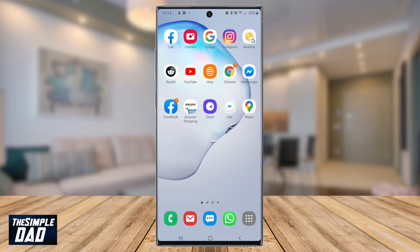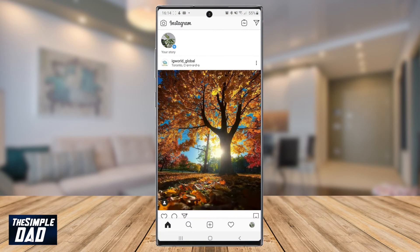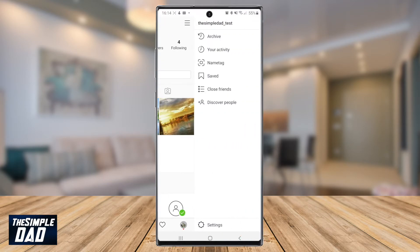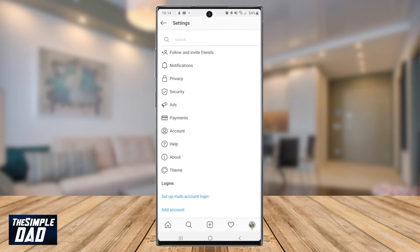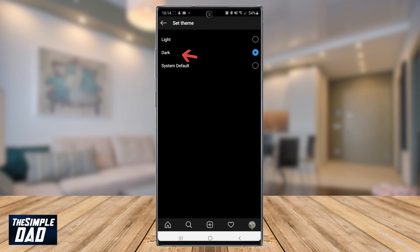So let's go ahead and open up the Instagram app. Tap on your profile at the bottom right, then tap on the three lines at the top right, then tap on settings at the bottom of the list, find theme and tap on that. Then select dark and your app screen should turn to dark mode.